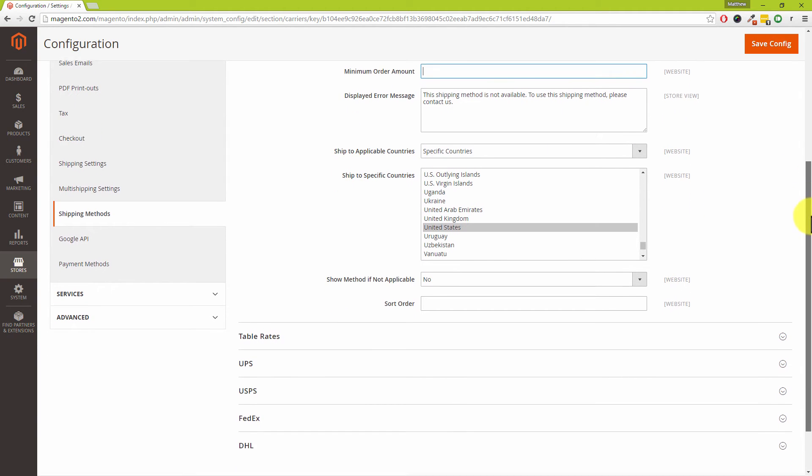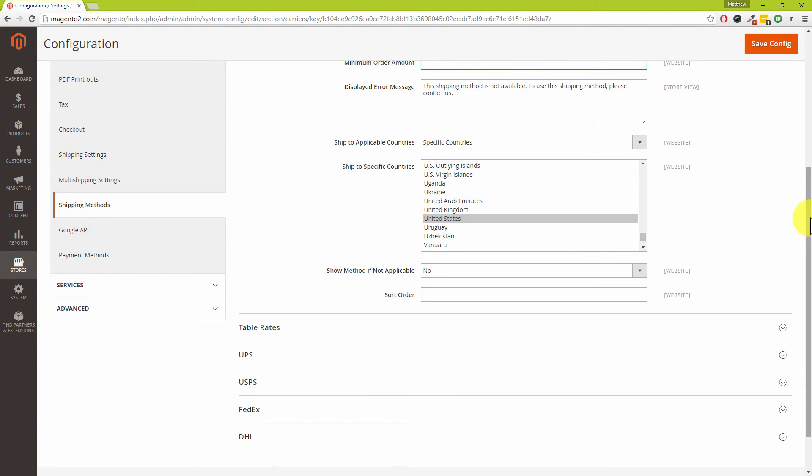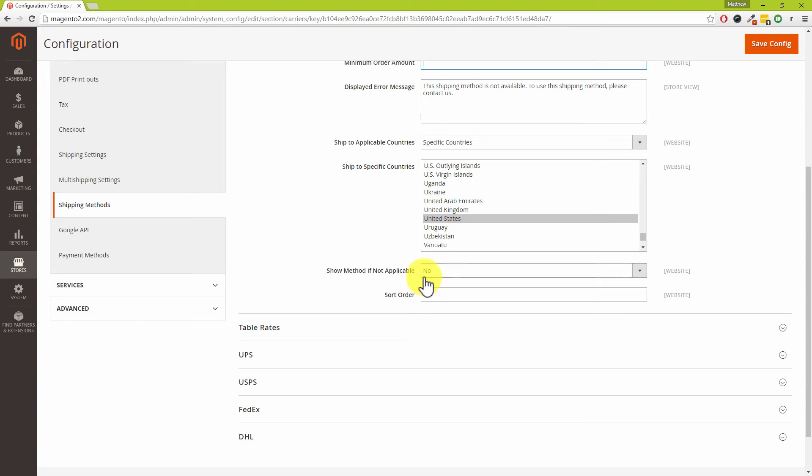Just a real quick one from a customer's point of view: this last option, Show Method If Not Available, I would personally suggest that you leave this as No. There's nothing quite like going into the checkout and seeing that you don't get free shipping.